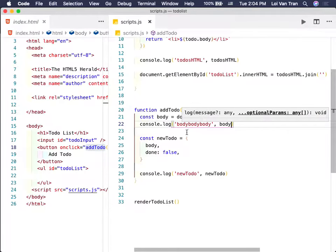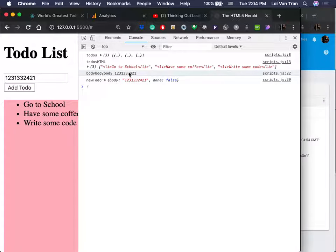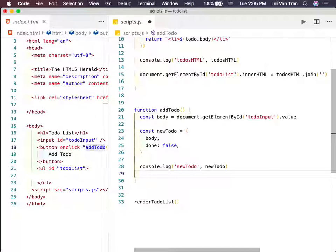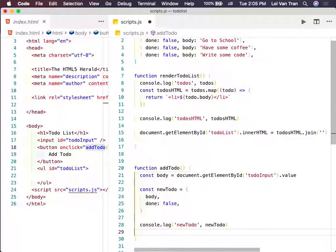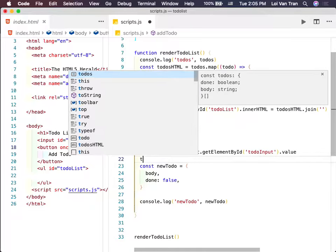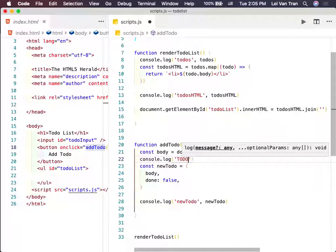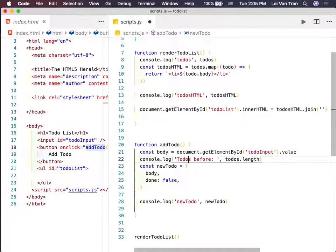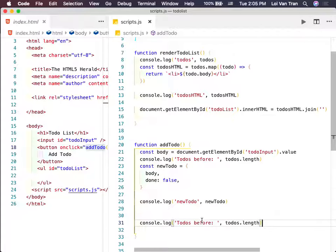Now we use a ternary operator — if the to-do is done, make it false; otherwise make it true. We assign that to newStatus and then set todos[index].done = newStatus. Then we call renderTodoList again. In the render function, we give each H3 a class using a ternary: if to-do.done is true, class is 'done'; otherwise empty string. We add a CSS strike-through for the done class.